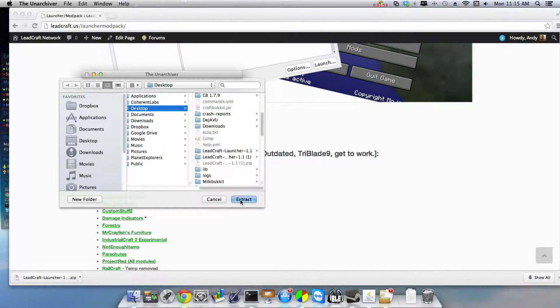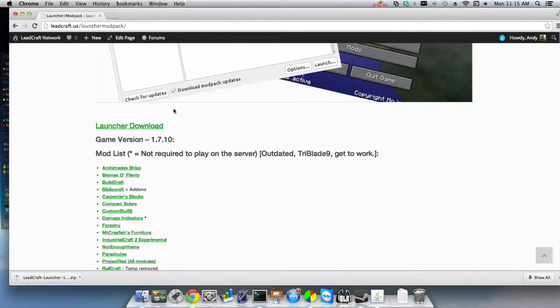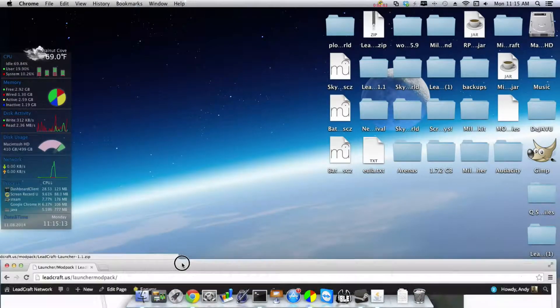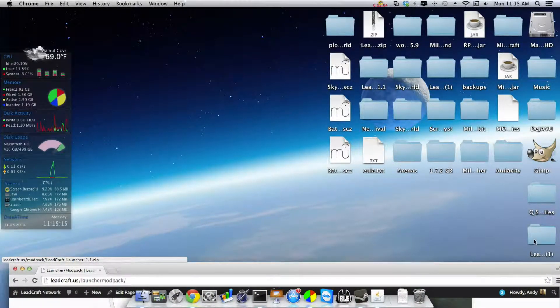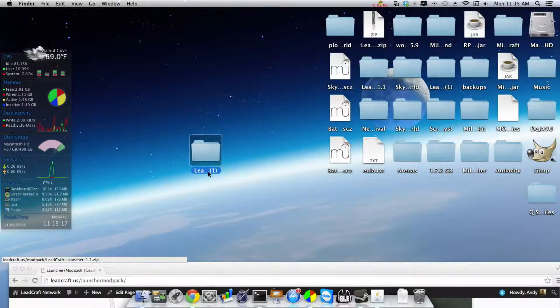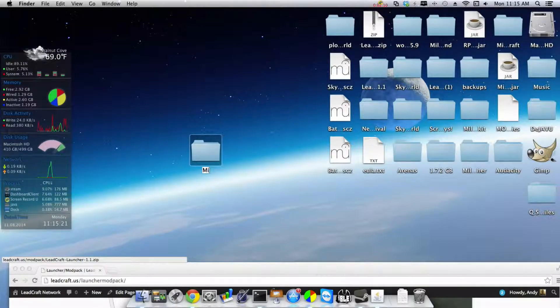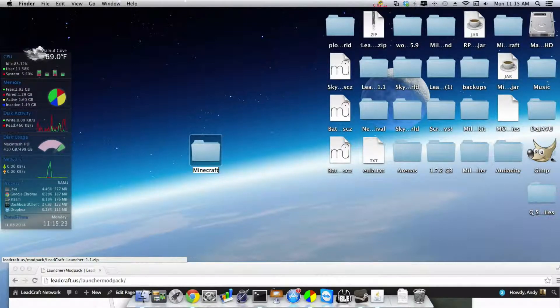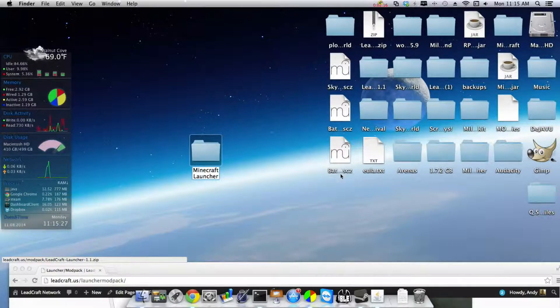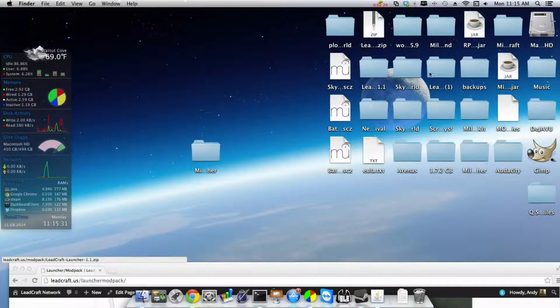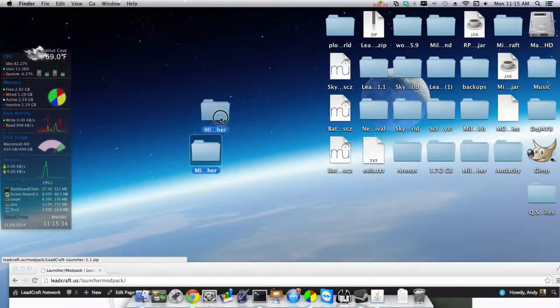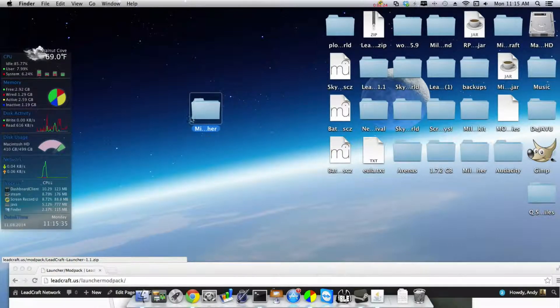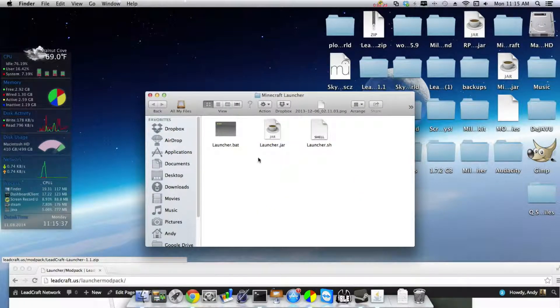And then you just extract it to your desktop and here it is right here. Then you can rename it whatever you want. I mean, I name it Minecraft Launcher. Okay, and you know, I mean my screens a little abbreviated because I know where everything is, but it says Minecraft Launcher. There you go.